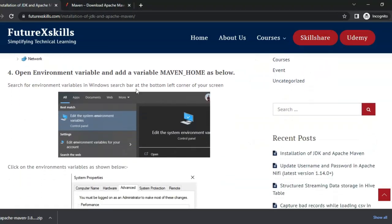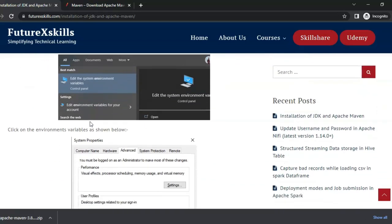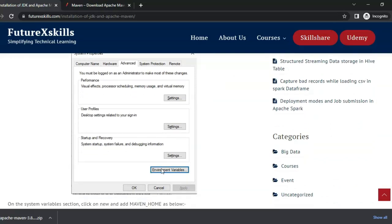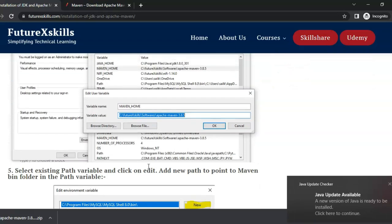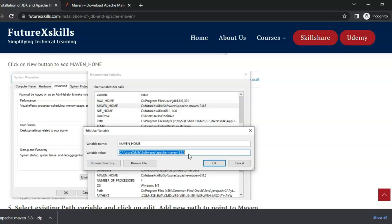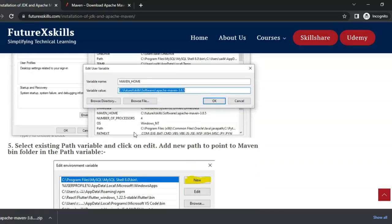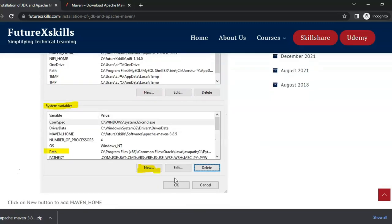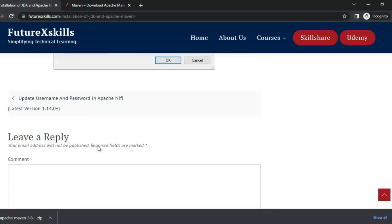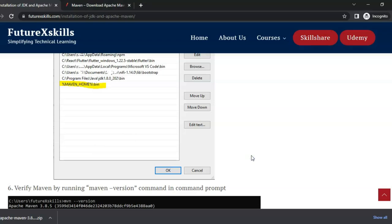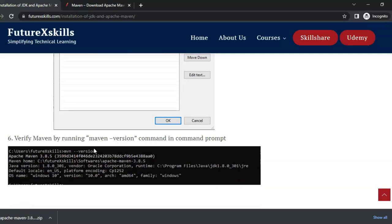The next step is to open environment variables. Click on edit system environment variable, then click on environment variables. In the system variables, we need to add MAVEN_HOME and also update the path variable. To add MAVEN_HOME, click on New and add MAVEN_HOME and the path where we placed our unzipped file. Click OK, select the path, and click Edit. Then click New and add the path to the Maven bin directory in the path variables. That's it — Maven is installed on your system. To verify, run the mvn -version command, which will show Maven home and the version of Apache Maven installed.